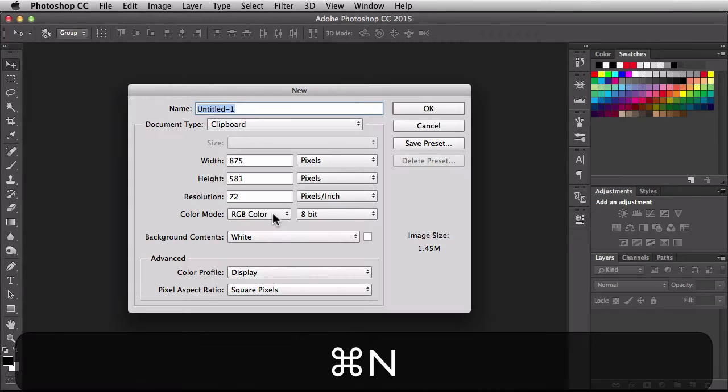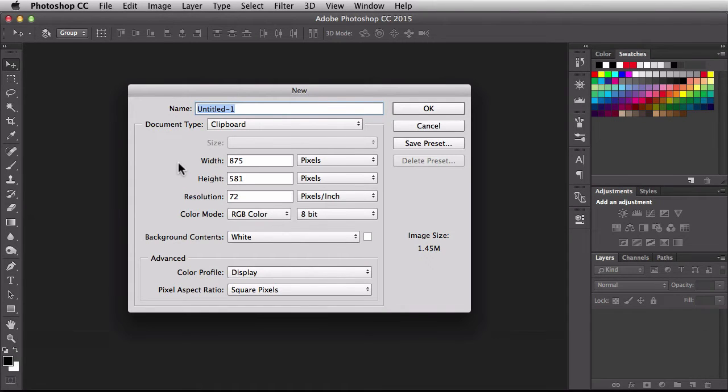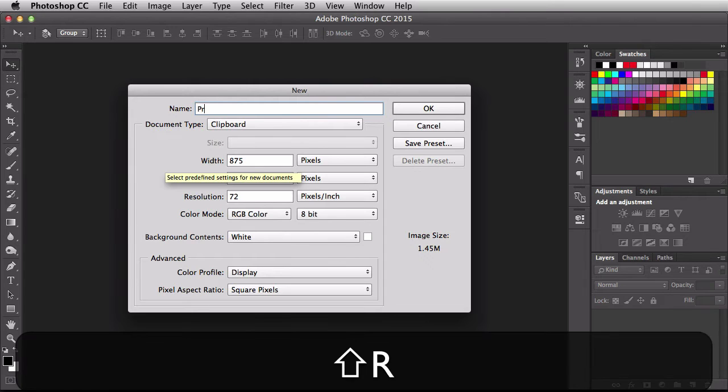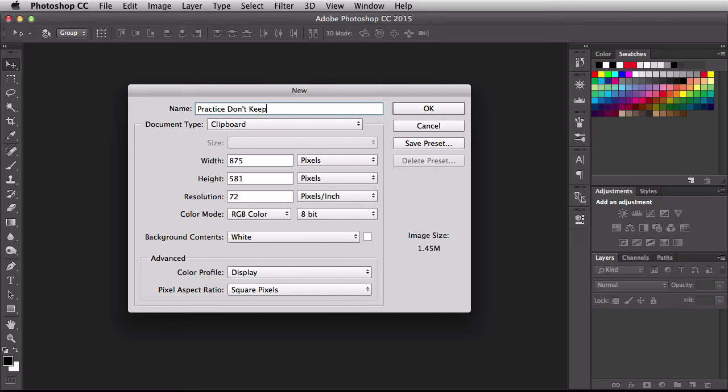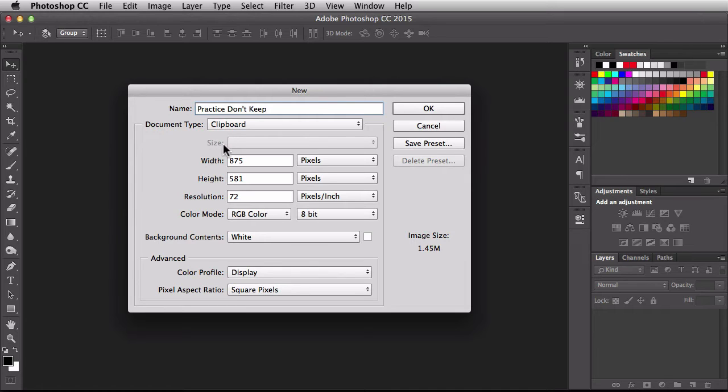Command N to create a new document and right over here I'm going to type in practice, don't keep. Again, because this is just practice so I get an idea of how the buttons work. I'm going to throw this one away and then when I'm going to use this on a real project, I'm going to grab an image that I took or something like that. Over here it says document type clipboard. The reason I'm going to leave it on clipboard is so that the width and height matches up the image I have on my clipboard.